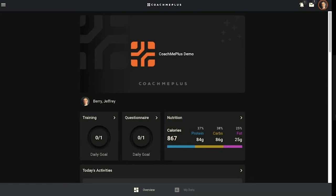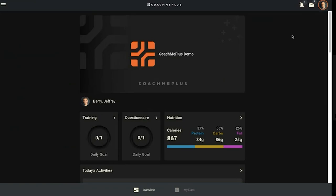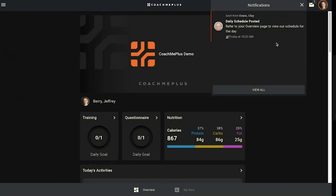You can see there's three options: their notifications pane, the message page, and their profile pane where they can edit their account. If they click on the bell showing one notification or came from a push notification on their phone, they can see it in a quick view. Their coach had sent out a daily schedule saying refer to your overview page. Now that I've clicked this, the coach is going to get a notice that this athlete saw it.